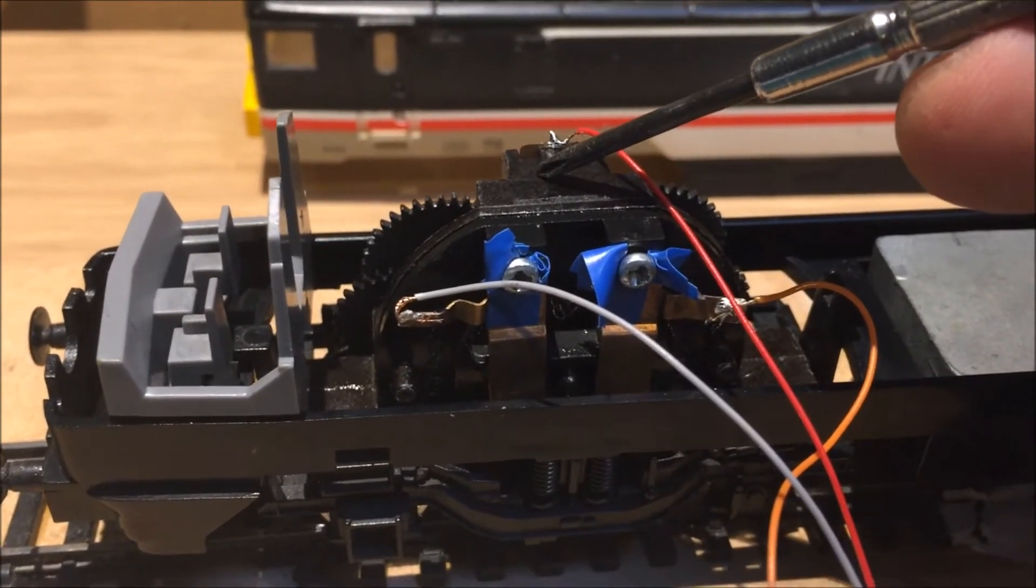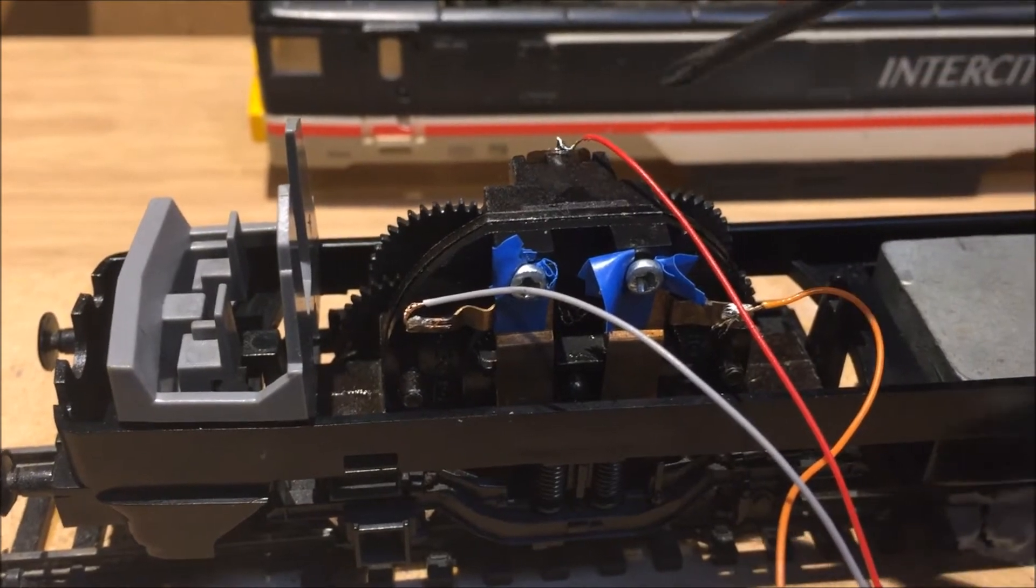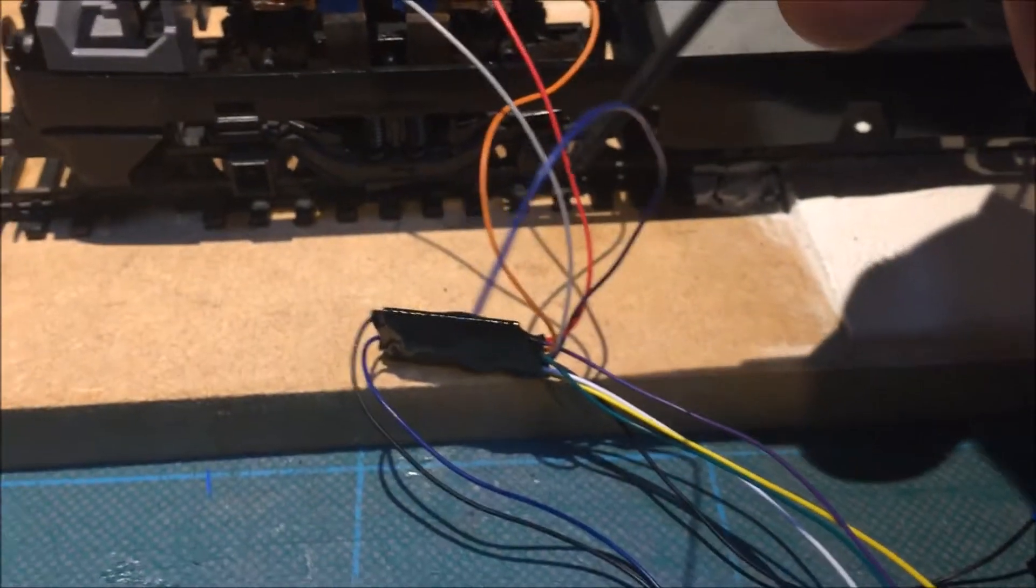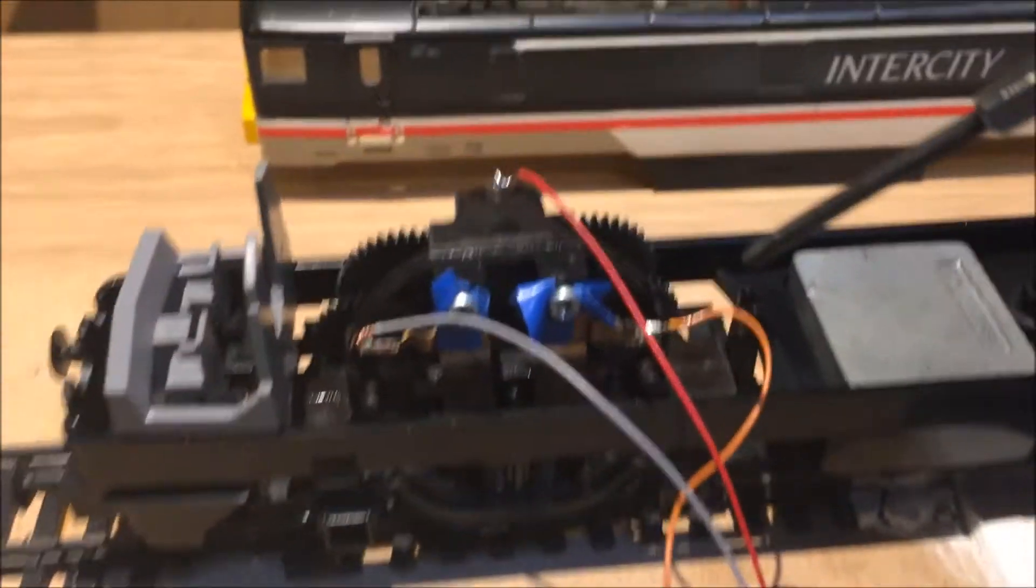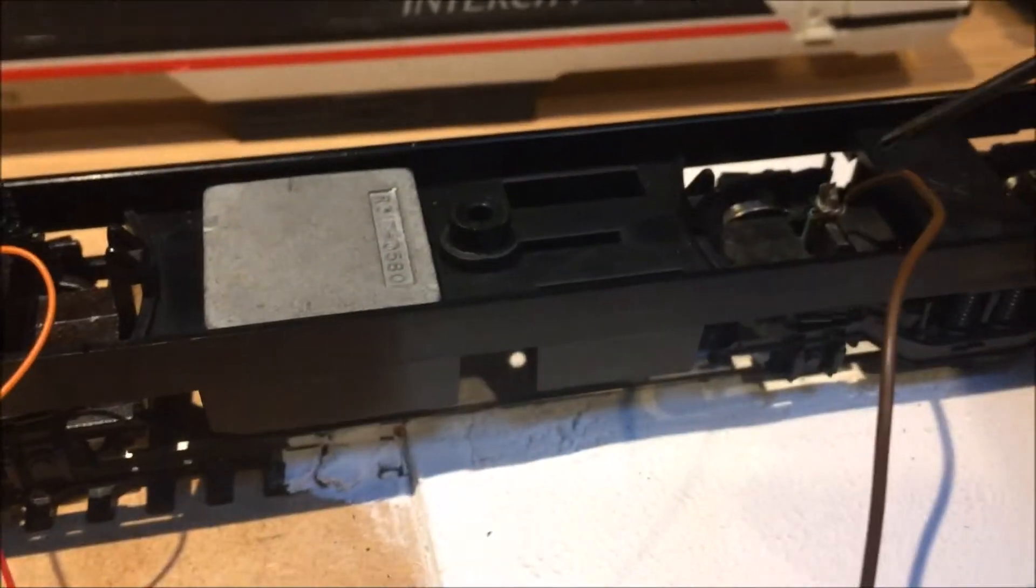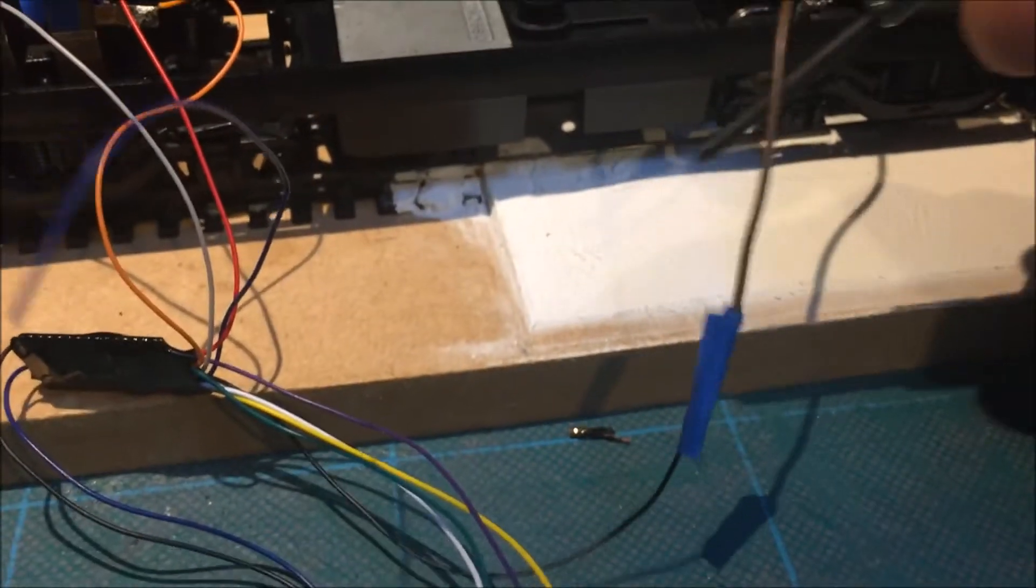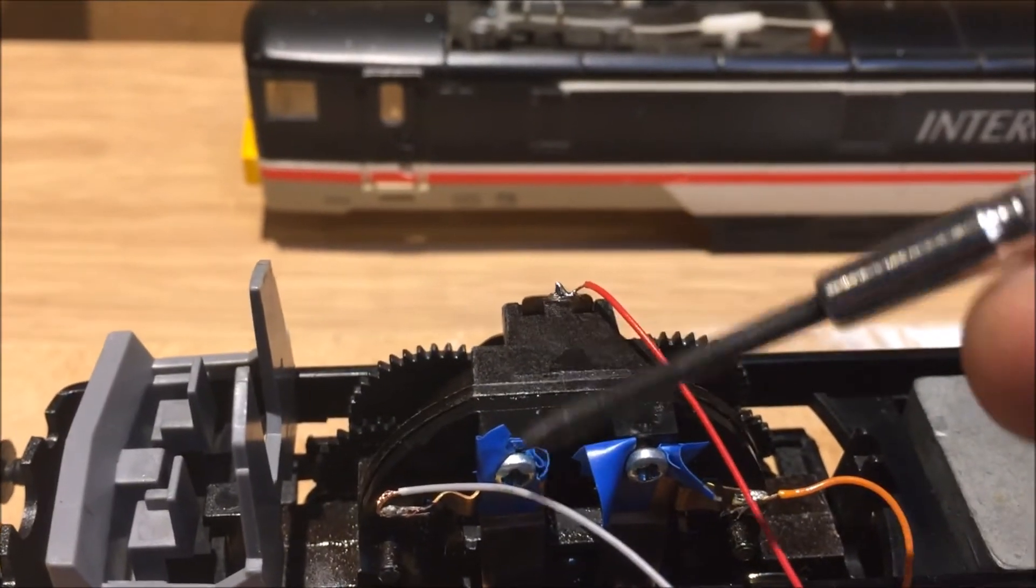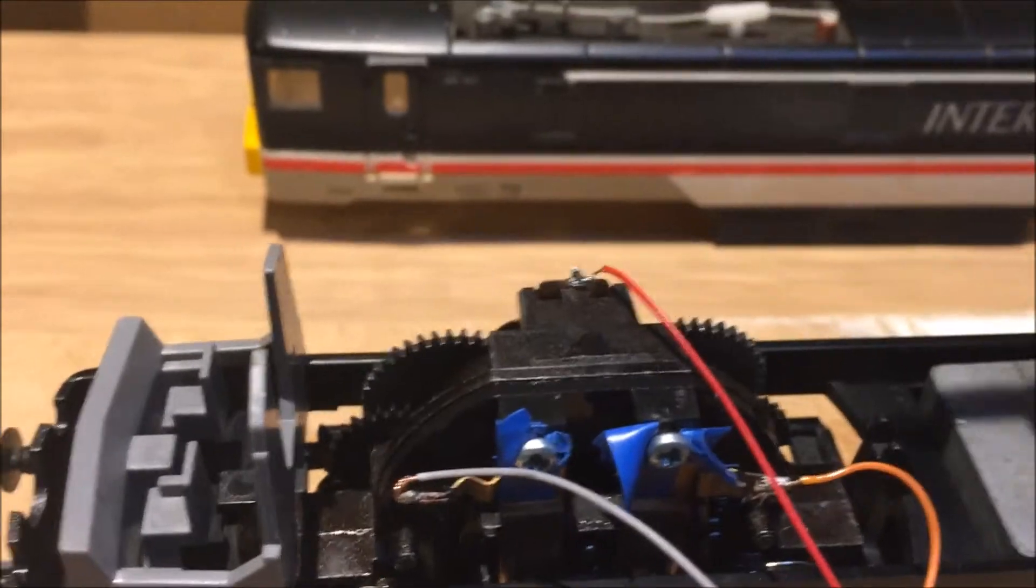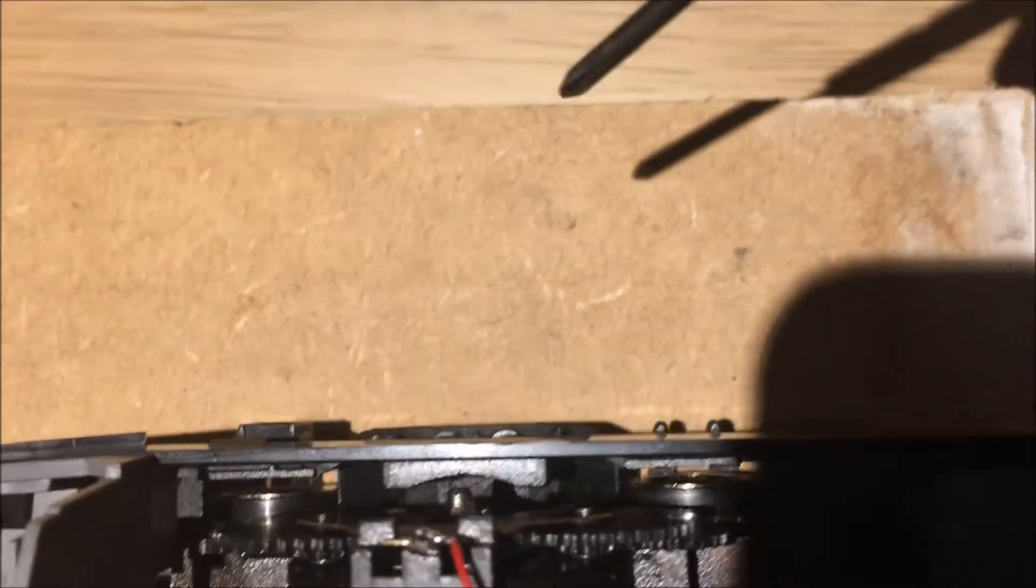So to fit a decoder into this, I've got an eight pin decoder here. The black is connected to the front there and the red, which obviously needs to connect to the other rail so both rails are connected.